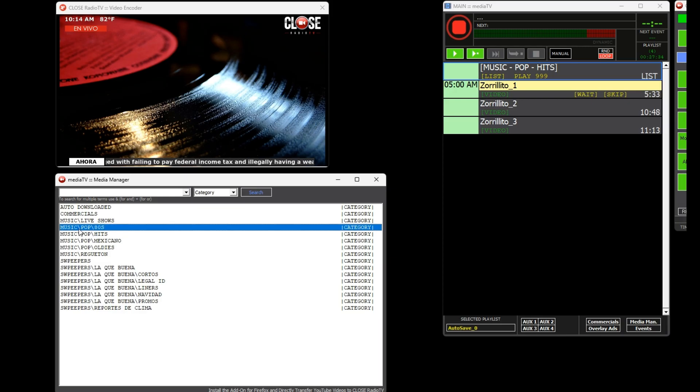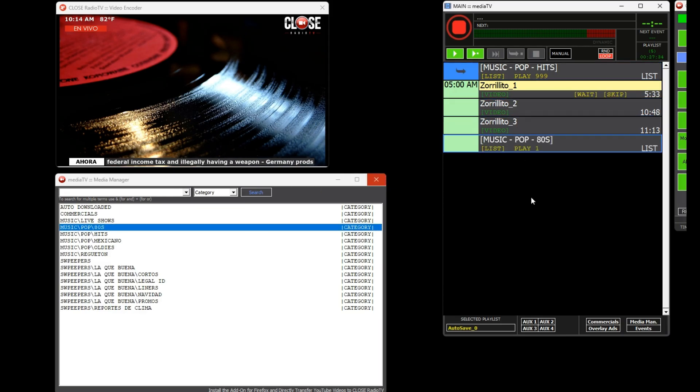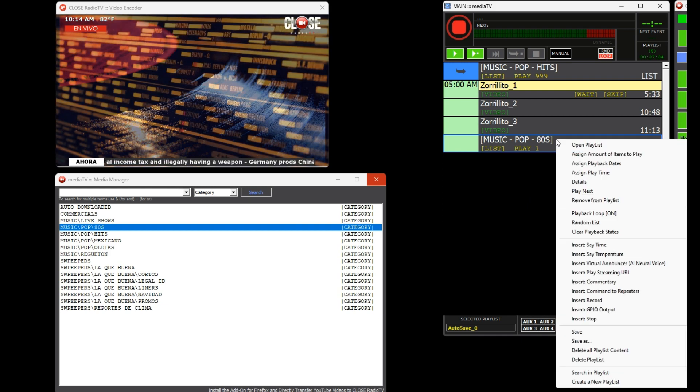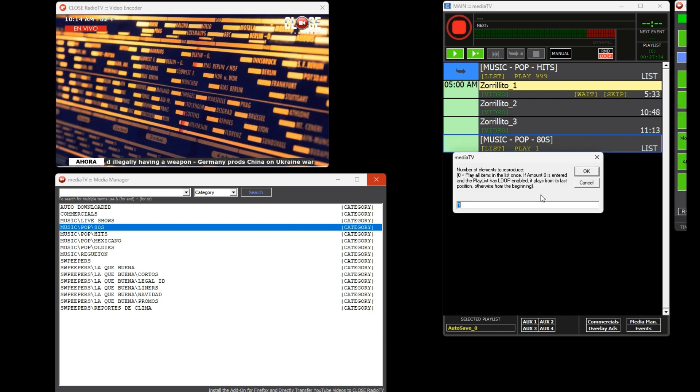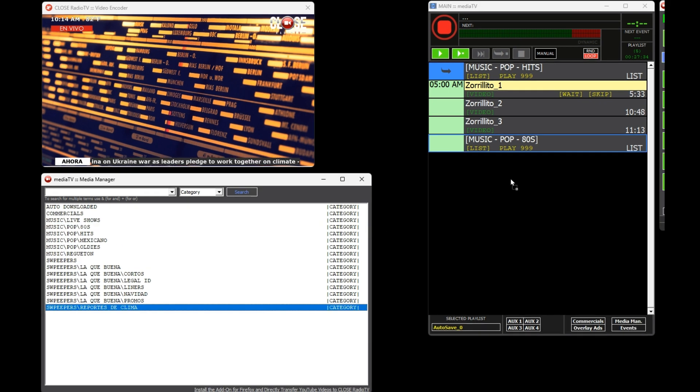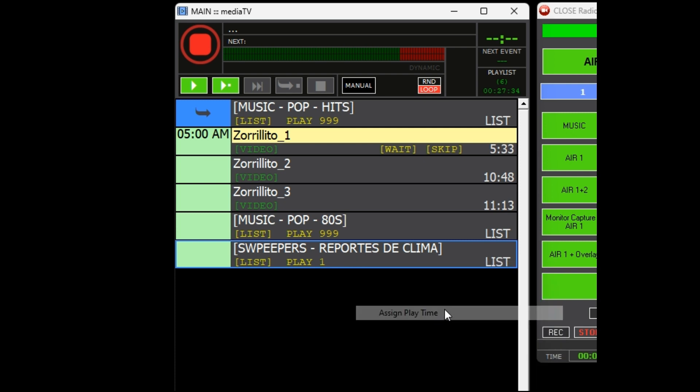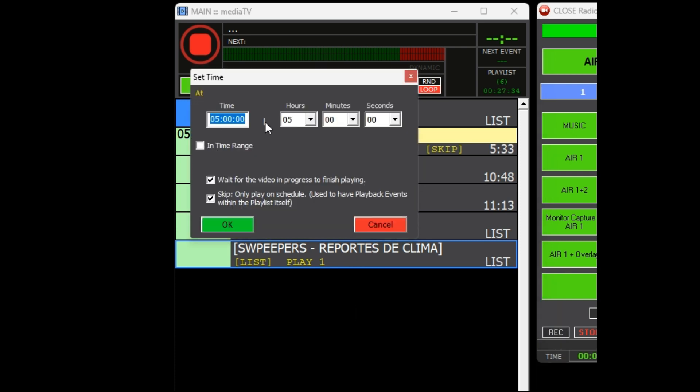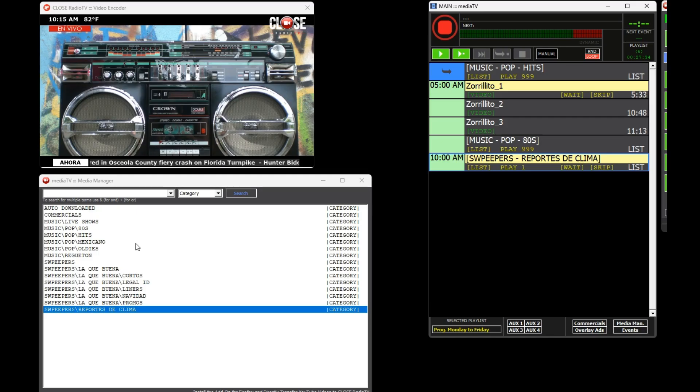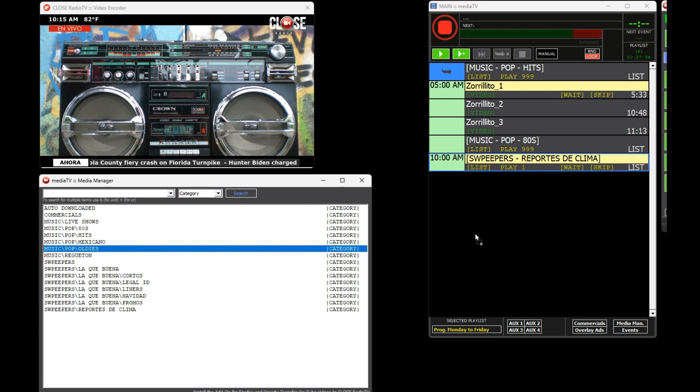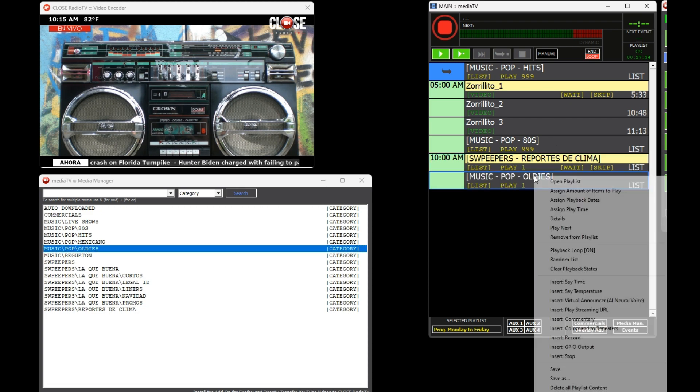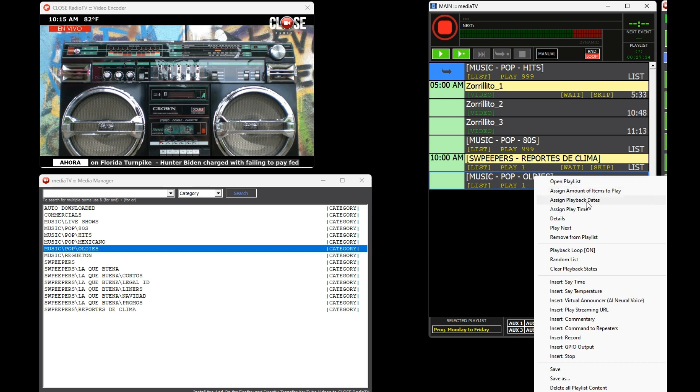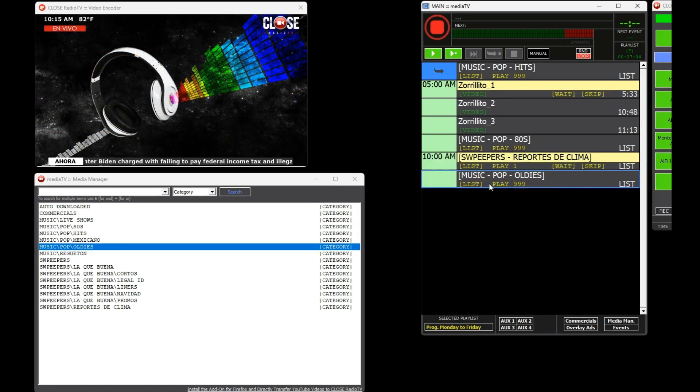Let's continue with the programming. Now we will add another music category at the end of the show with no specific start time to play indefinitely. Next we will add a weather report which we want to play at a specific time. We will continue building the schedule for the day, and finally we will add one last music category to play for the rest of the day.